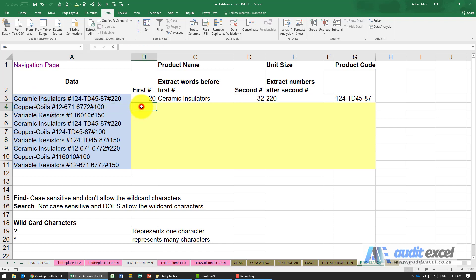A very useful function in Excel is FIND and SEARCH. We're going to use FIND, but SEARCH is the same thing except it's not case sensitive.